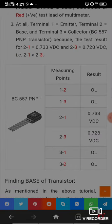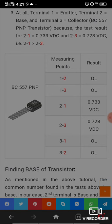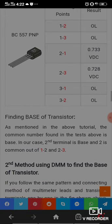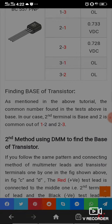Here is the summary table of our testing. Measuring point 1 to 2: overload. Point 1 to 3: overload. Point 2 to 1: 0.7V DC. Point 2 to 3: 0.7 to 0.8V DC. Point 3 to 1: OL. Point 3 to 2: OL. The common number found in the test above is the base — in our case, terminal 2 is base.